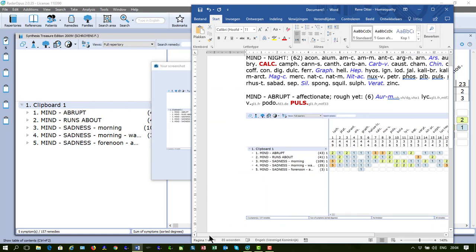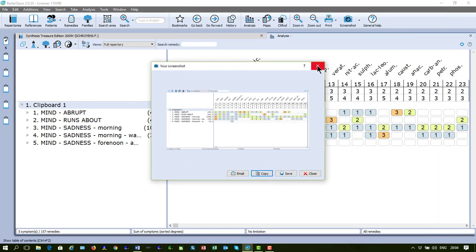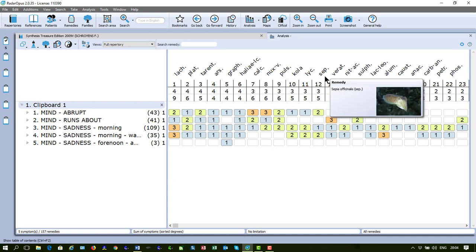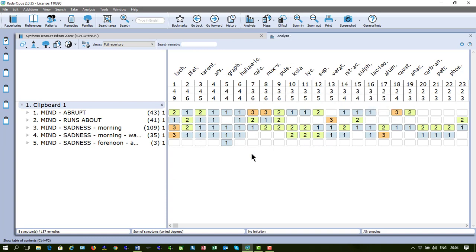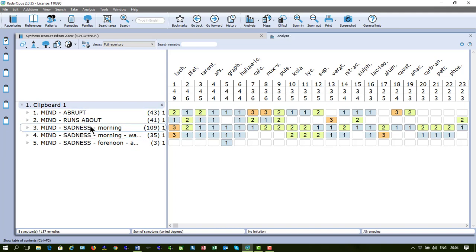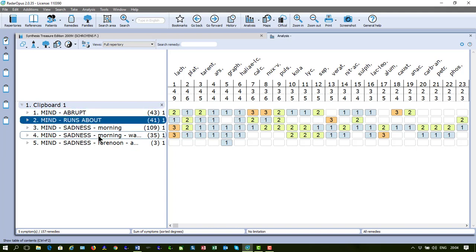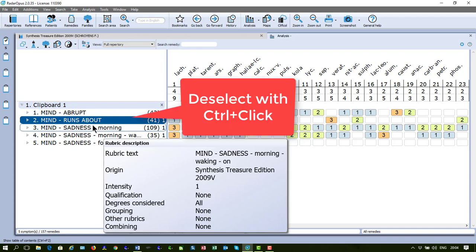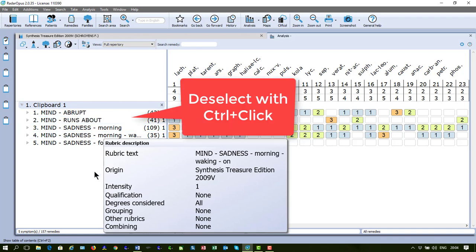Let's go back here and close this. Now it's also possible to copy the analysis as a rich text file, as an RTF file. You must make sure that you don't have any symptoms selected because then it doesn't work. If I click on a symptom, it will not work. So let me deselect that one.